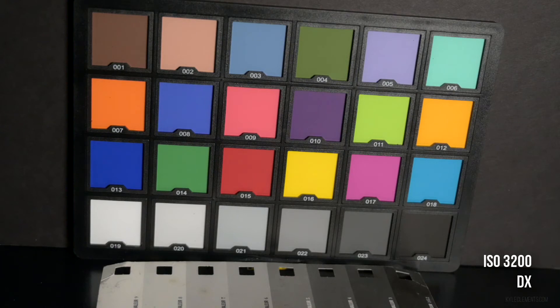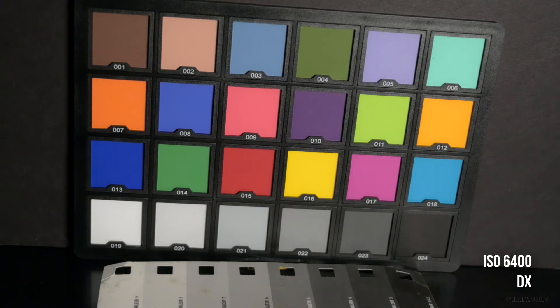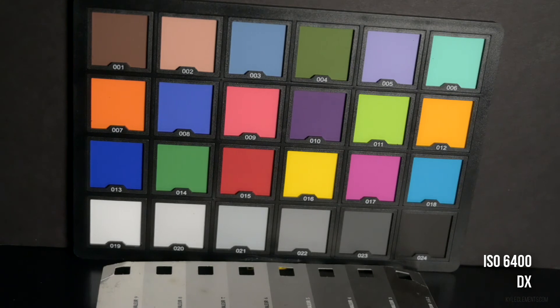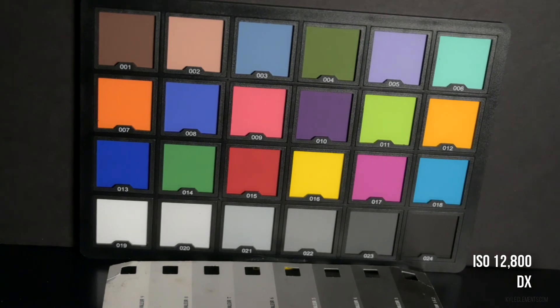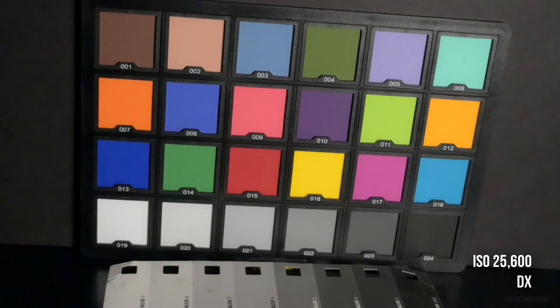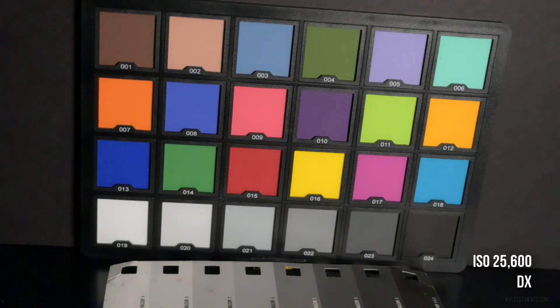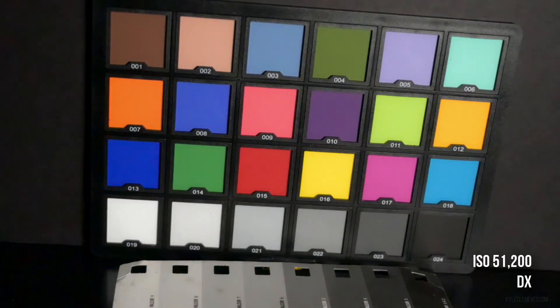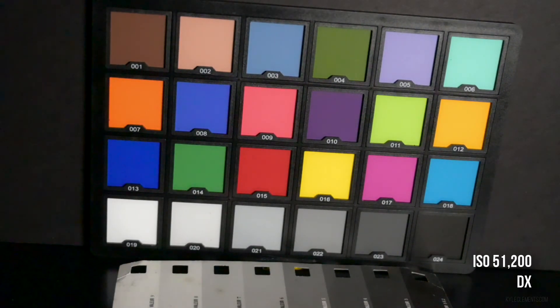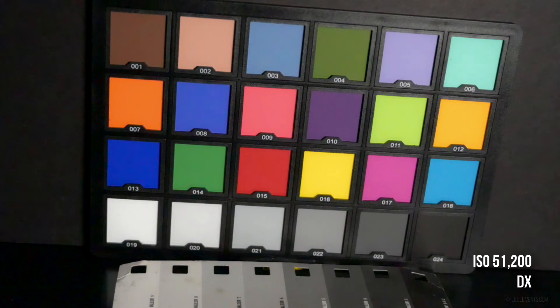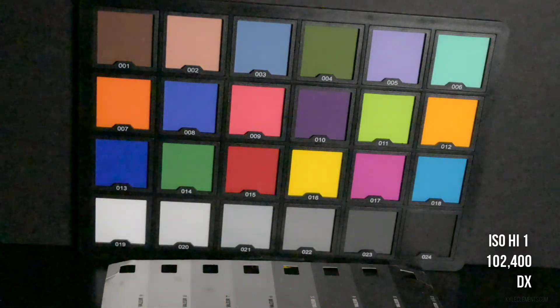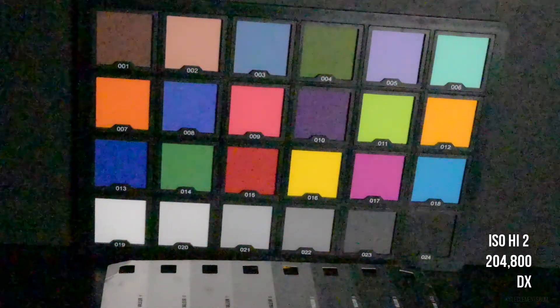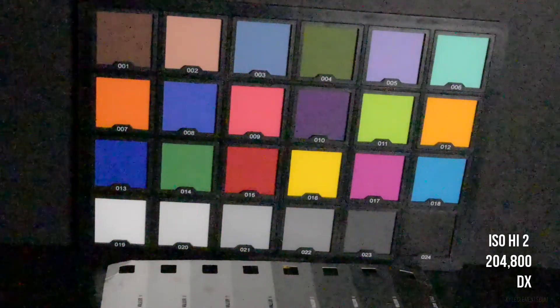ISO 6400, ISO 12800, ISO 25600. 6400 starting to look quite soft on the rear LCD. ISO 51200, the highest native setting on this camera, High 1, ISO High 2.